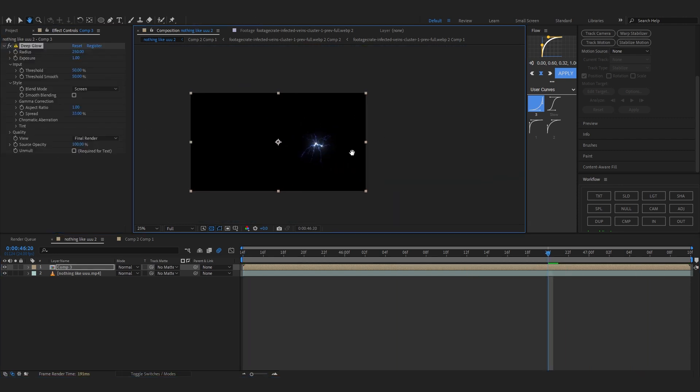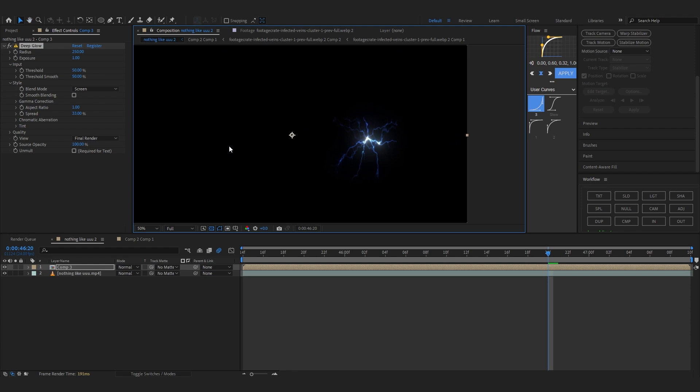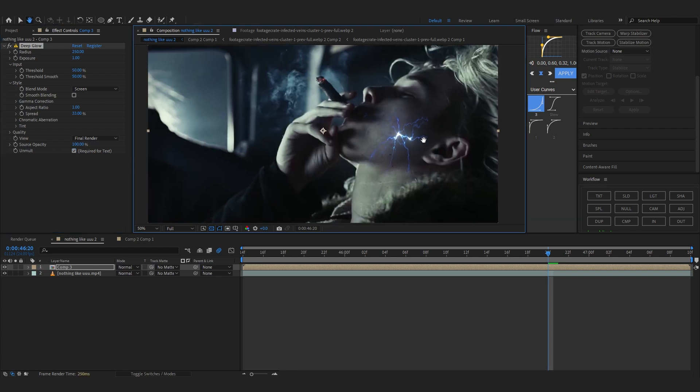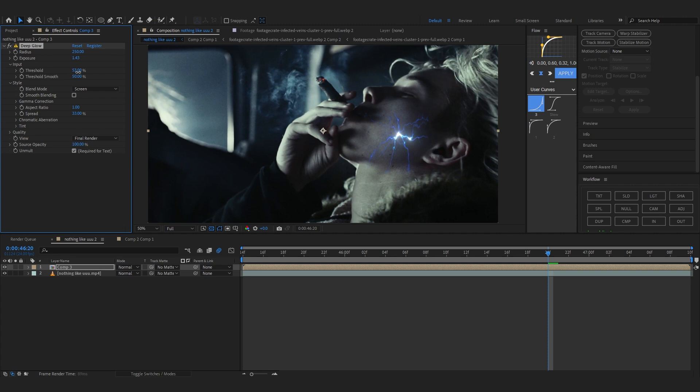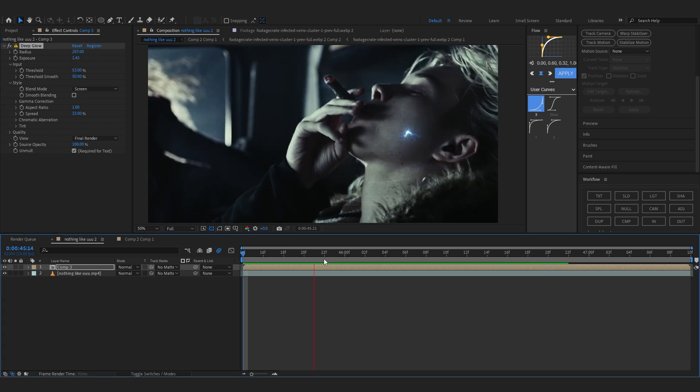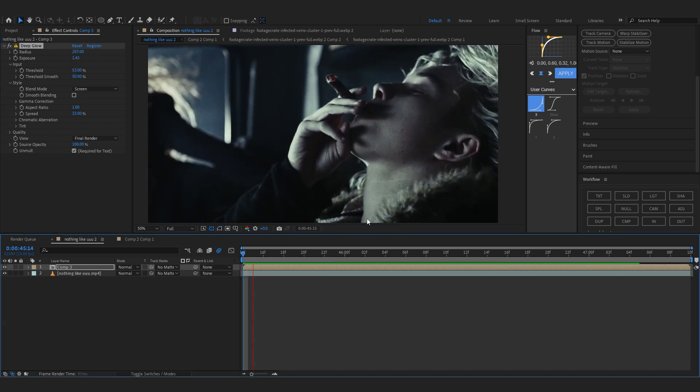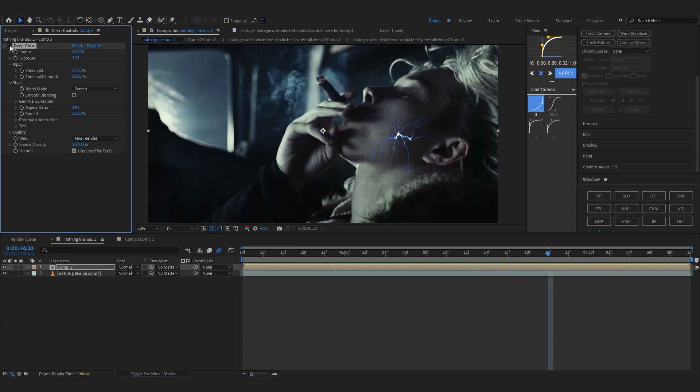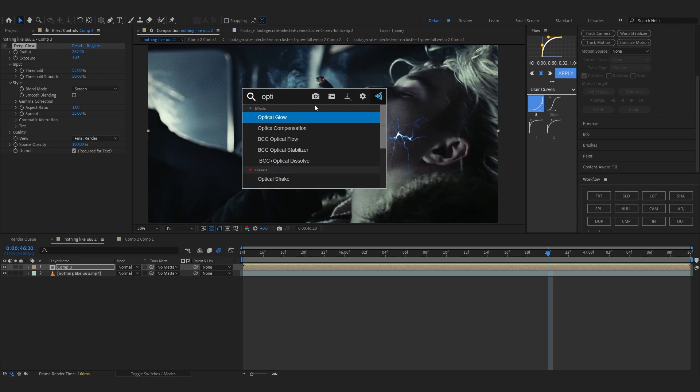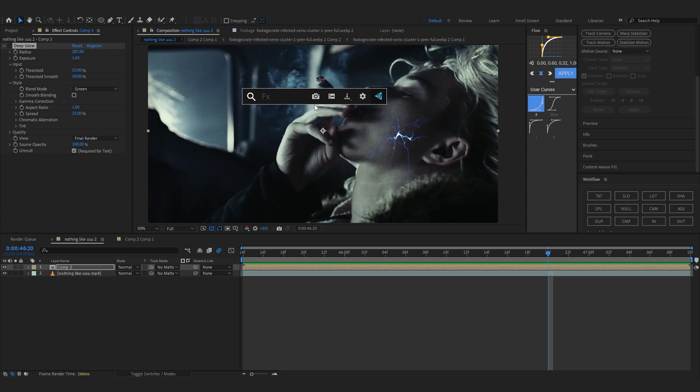So to add on this I'm going to add a little deep glow and it will turn it into black. So to remove that hit unmult and it should remove it. You can bring up the amount if you like, lower down the threshold as well. That looks super dope.